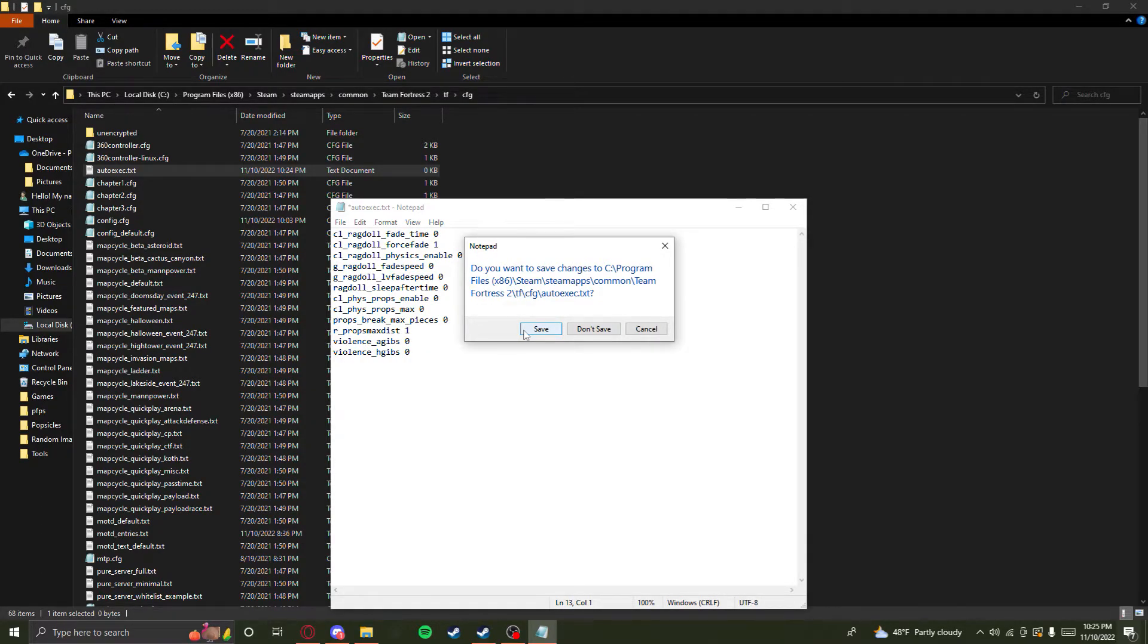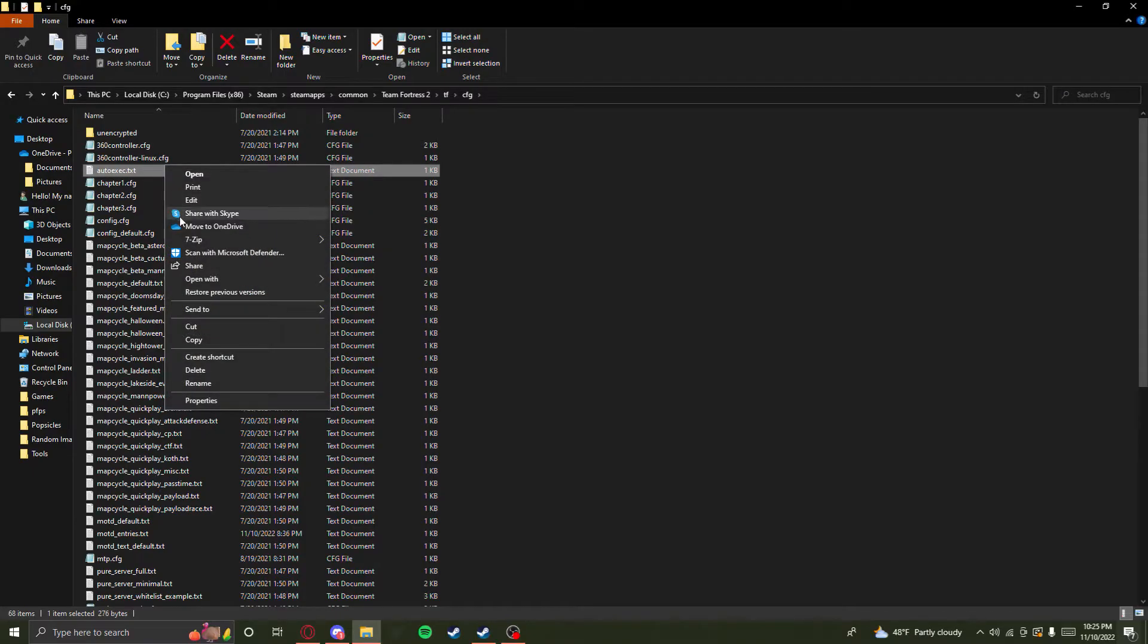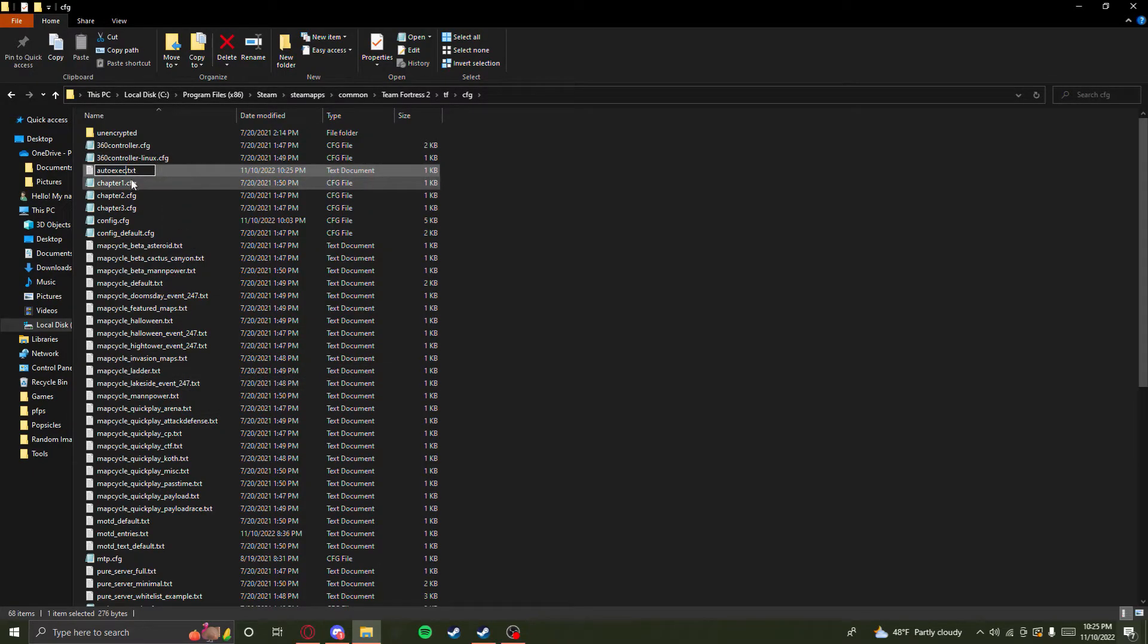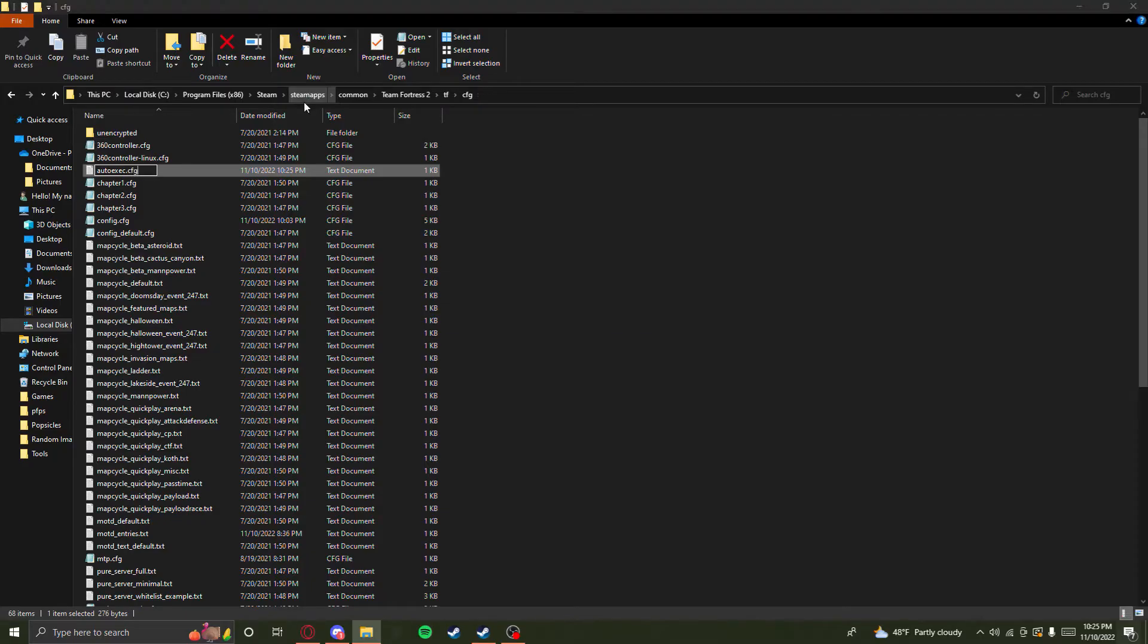Then you want to change the file extension. You can do that by going to view and then clicking on file extension shown. Then you want to change it to .cfg. It says if you change your file name extension the file might become unstable—that's fine, just press yes.